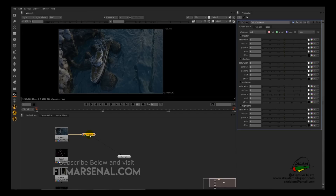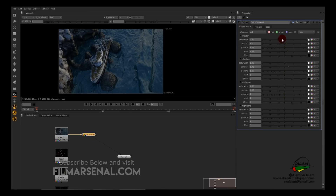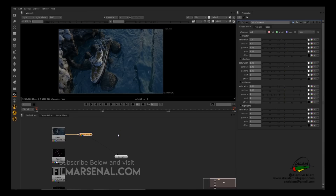Decrease the saturation a bit. Now add a Glow: hit Tab, type 'glow,' select Glow, and hit Enter to connect it to the color correction. Select Glow and press 1. Change the tint first — select an orangish tone — then increase the brightness and decrease the size.